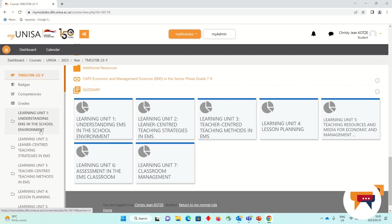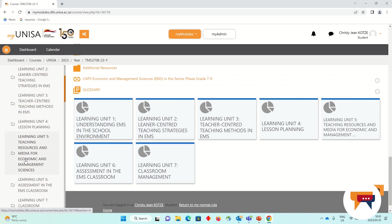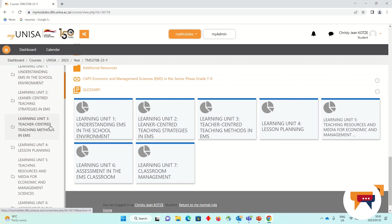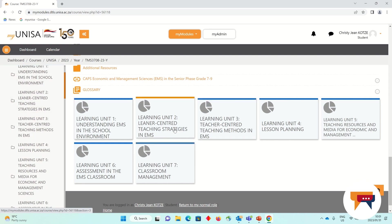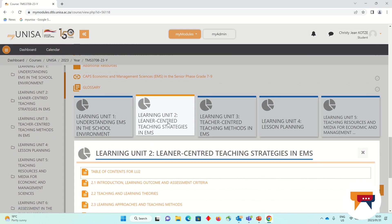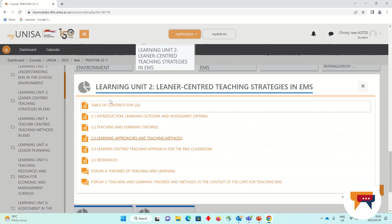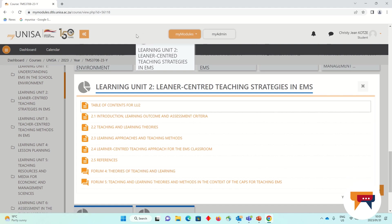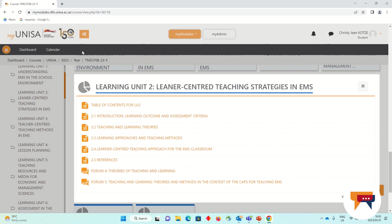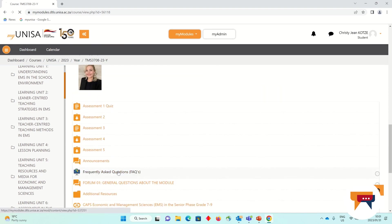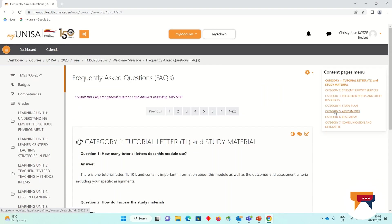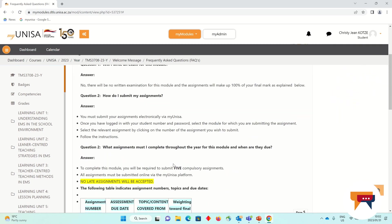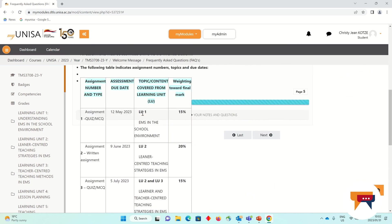You'll see that everything that is on your welcome page is also down on the left-hand side of your screen. When Learning Unit 2 opens, you can open it, navigate through its contents, take part in the discussion forums, and complete the assignment. If you go to your FAQs, you will see also under Assessments, Category 5, I have added in what learning units will be covered in what assessment.